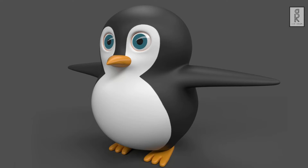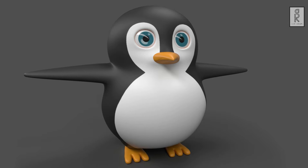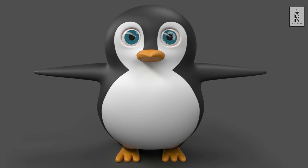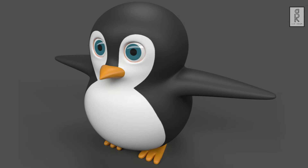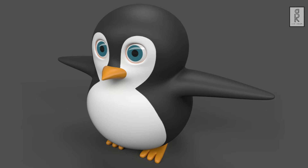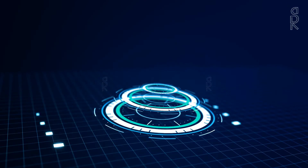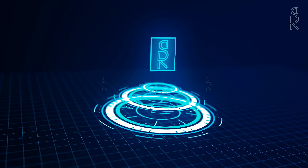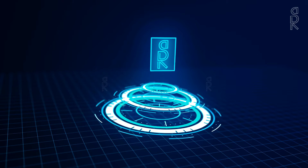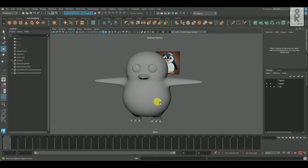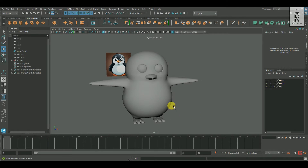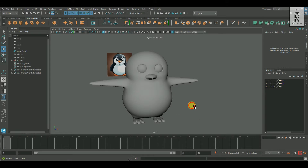Hi guys, welcome to my YouTube channel. I hope you are all doing well. In this second part of the video series, I will show you how to do UV unwrapping of this penguin model in Autodesk Maya. We created this model in the first part of the video series, so if you haven't checked it, please go through it first and then come back. The video link is provided in the description below.